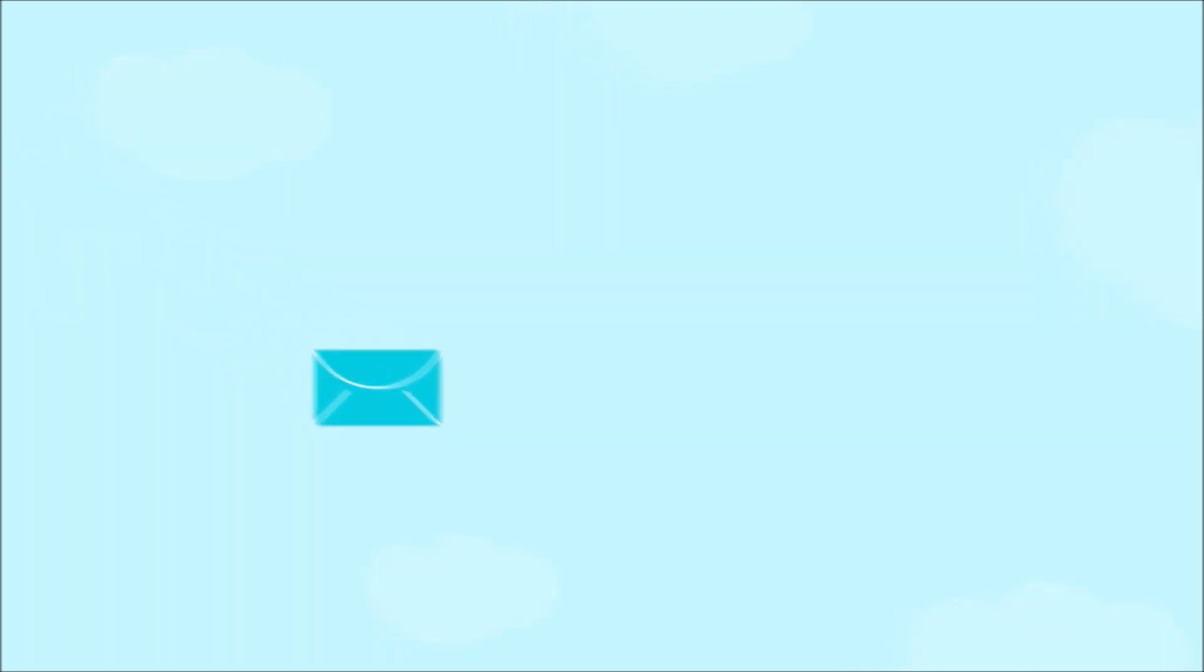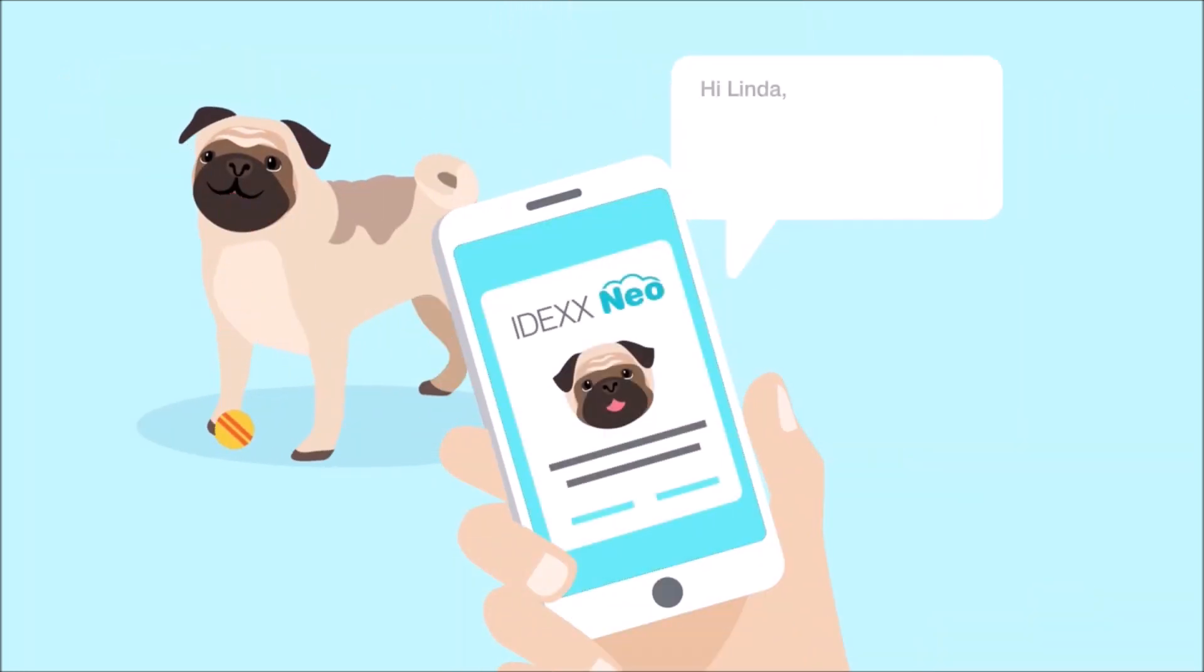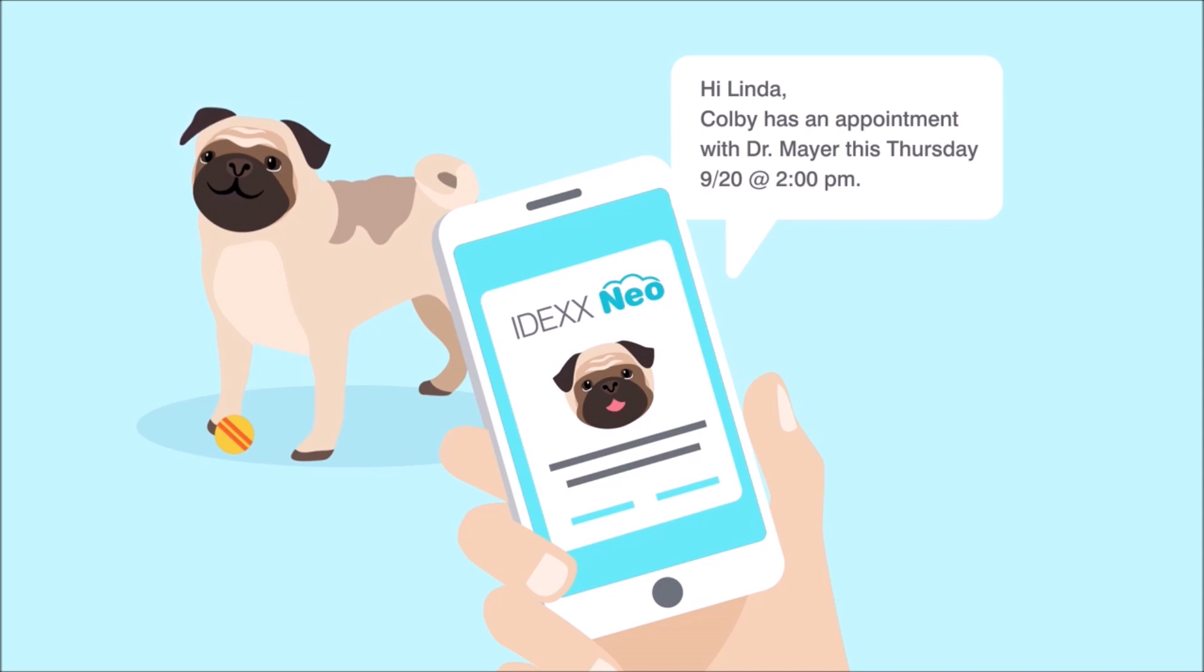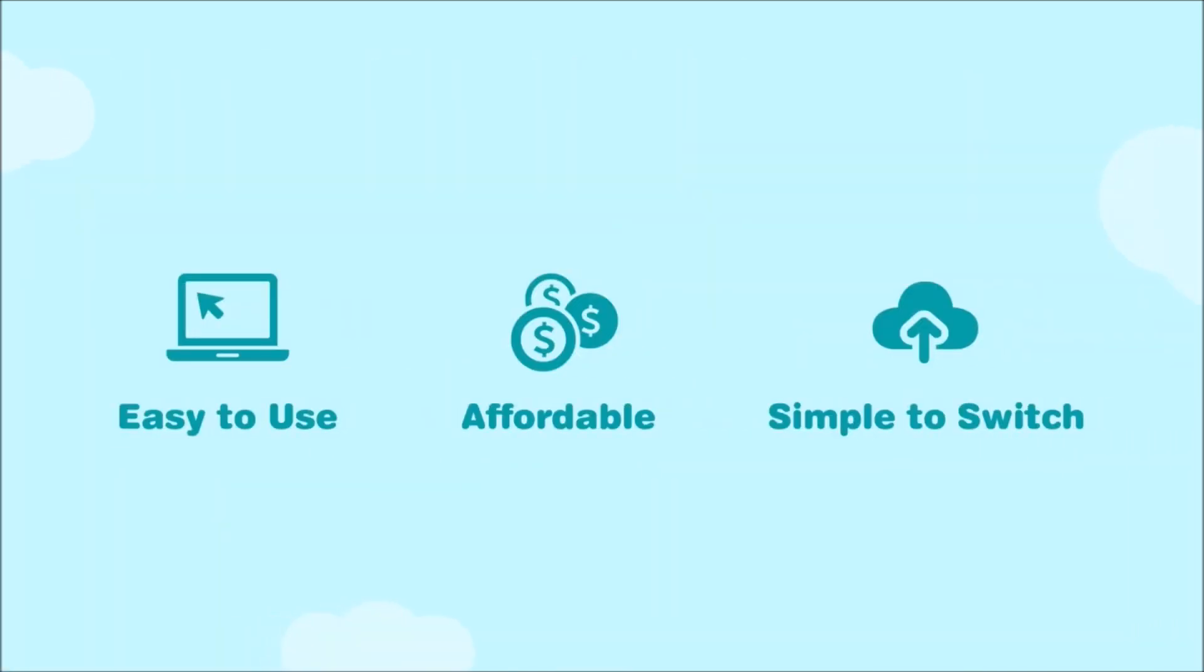NEO also helps you keep your clients up-to-date with automated reminders, education, and a free pet hub. And that's just the beginning.